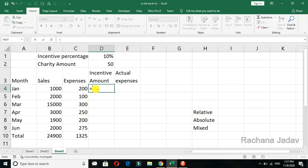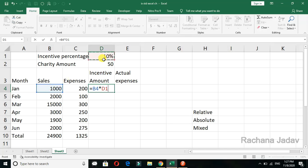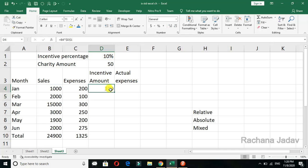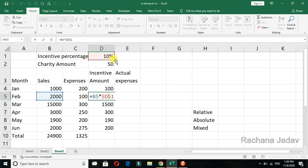For example, I want to count a 10% incentive. I set the incentive percentage as 10%. Now I write the formula: equal to sign, then total, then multiply by 10%. I have to keep that percentage cell fixed, so I give the dollar sign at the start of the row and column — both. So it will be fixed. Now I drag it, and you can see that cell address for 10% remains fixed in all the results.